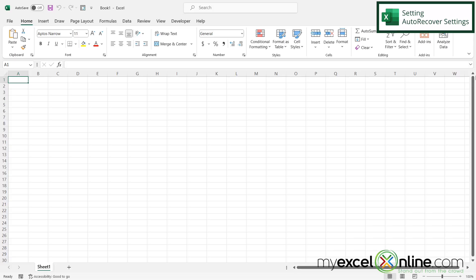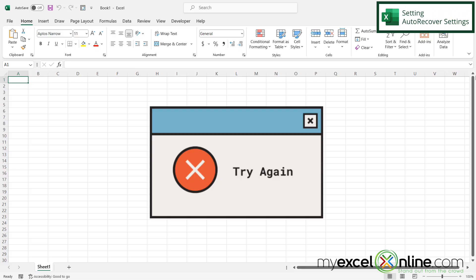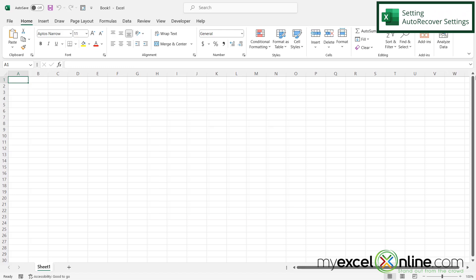Have you ever been in Microsoft Excel and you've been working on this spreadsheet for like an hour and all of a sudden either your laptop battery dies or the power goes out and then all of a sudden all the work that you've been working on is lost?